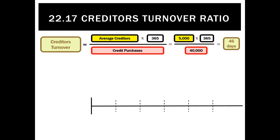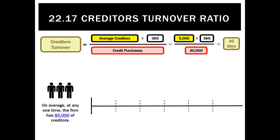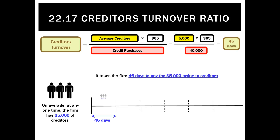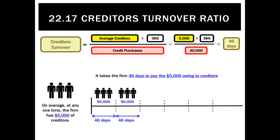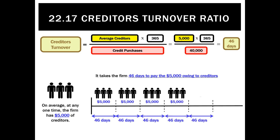To interpret it: the average creditors at any one time is $5,000. On average it takes 46 days to pay that amount, then we have another $5,000 of creditors and it takes 46 days to pay that amount, then 46 days to pay the next $5,000 of creditors, and so on.